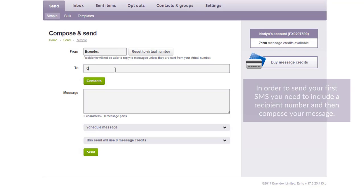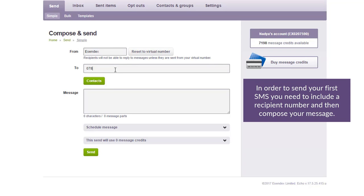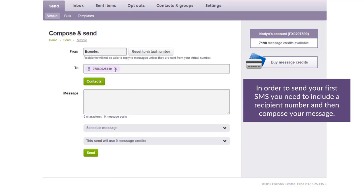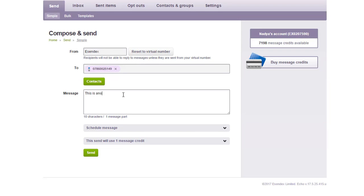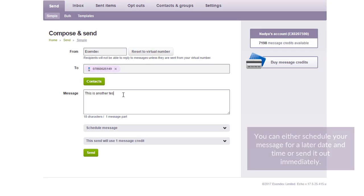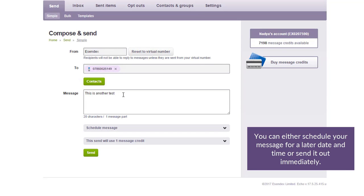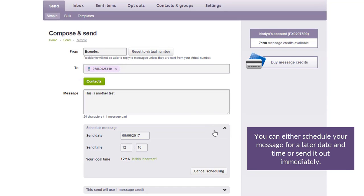In order to send your first SMS, you need to include a recipient number and then compose your message. You can either schedule your message for a later date and time, or send it out immediately.